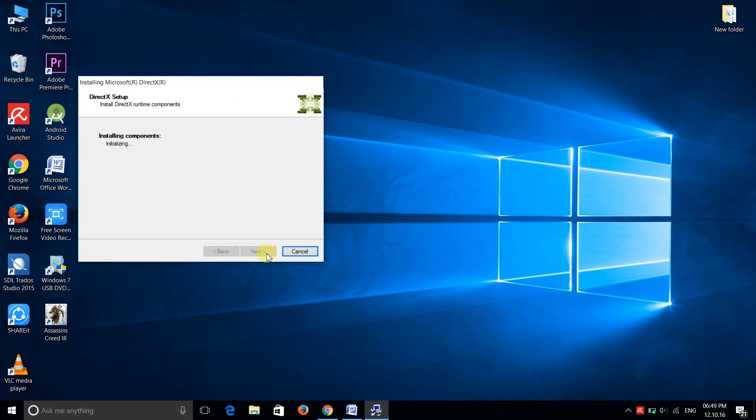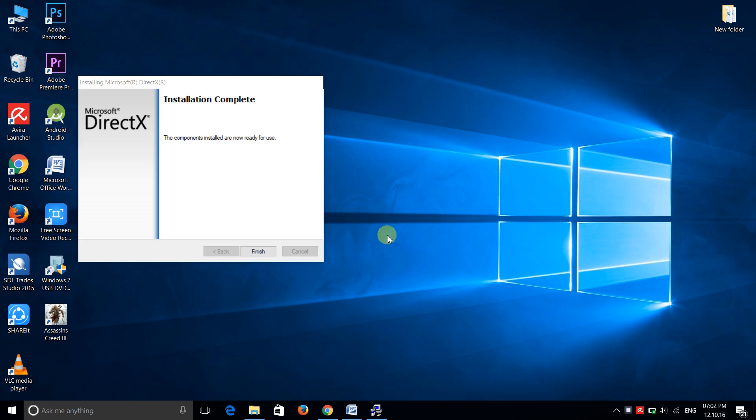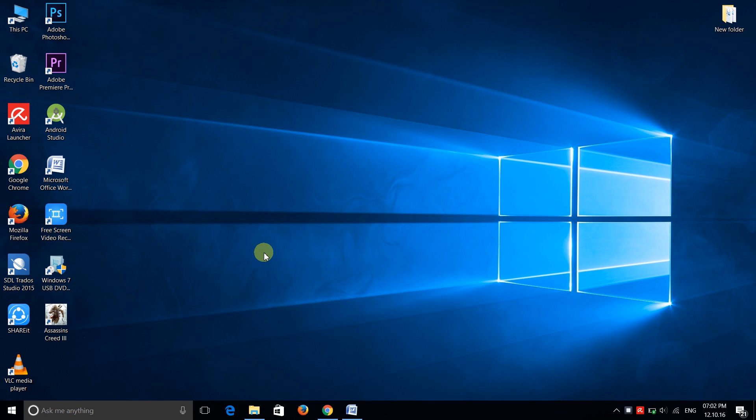Now it will start installing DirectX into your PC. It is about 90 to 98 MB. Installing this file will take some time, like 15 to 16 minutes depending on your internet connection. And now finish it.